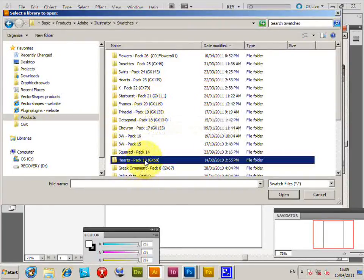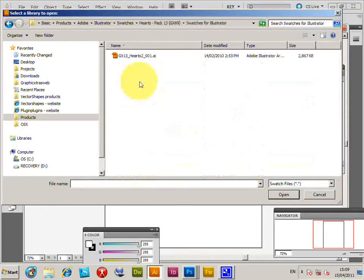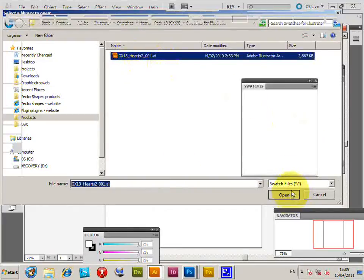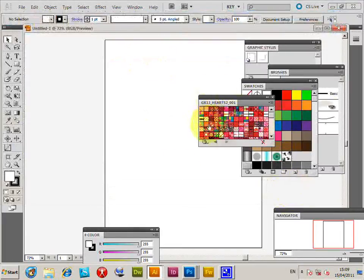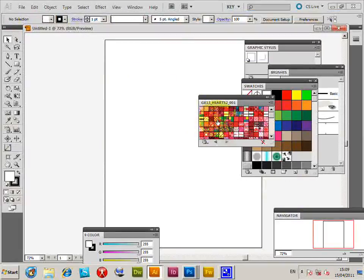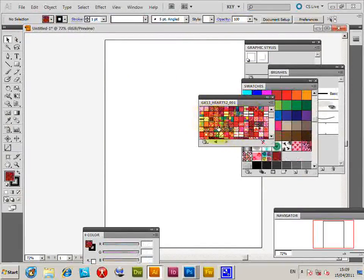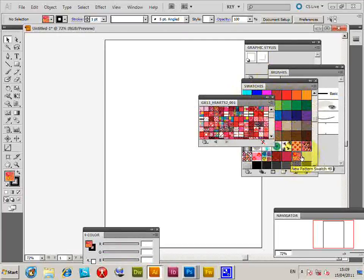So Hearts Designs, I'm going to select that AI file, click open, screen all the files. Now select one, you can select any of these ones. As soon as you click on the design it will appear in the Swatches palette.